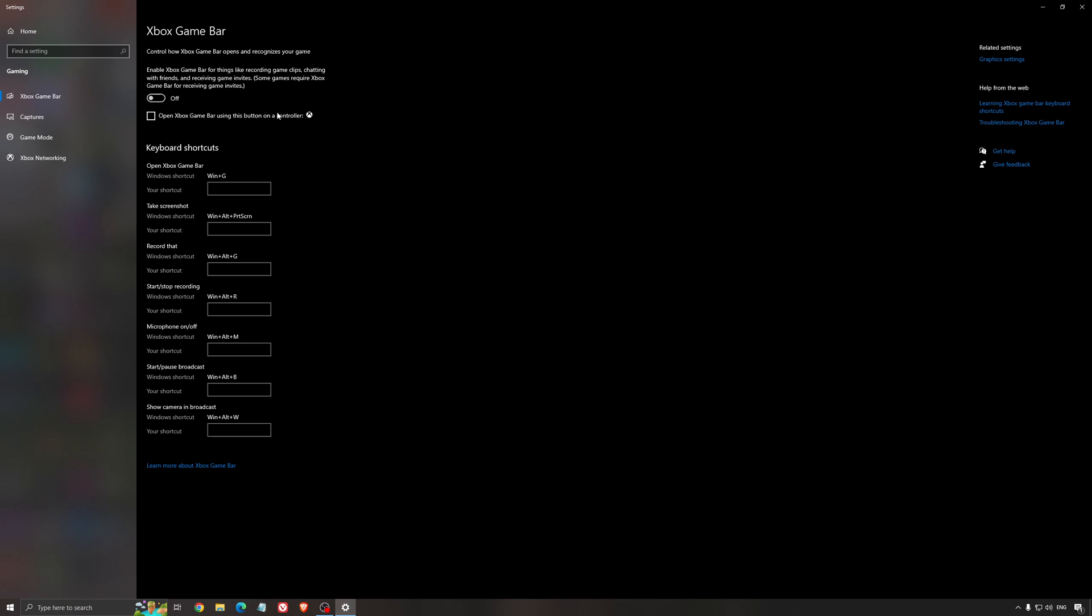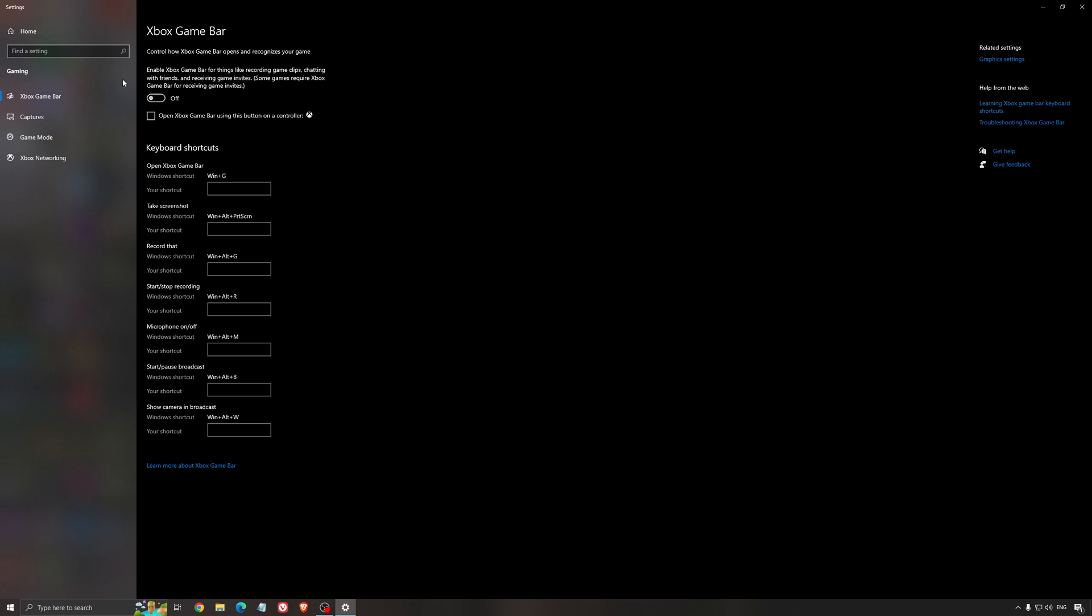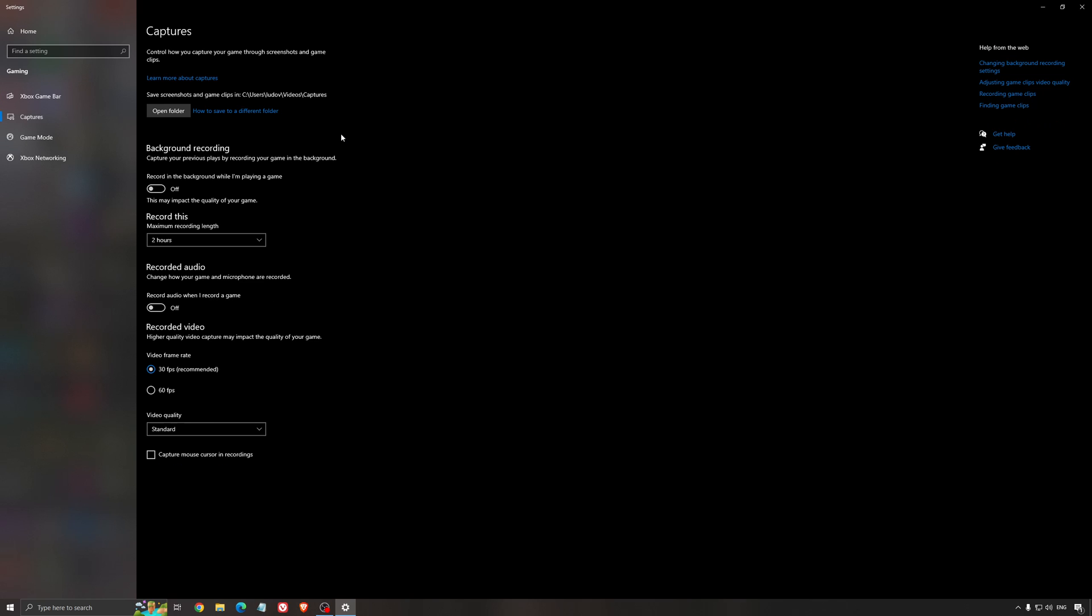For the Xbox Game Bar, I still recommend to deactivate this one, causing stuttering and crashing in some games. So I'm not a huge fan of the Xbox Game Bar. And for the capture, make sure that the background recording is at off and also the recorded audio is at off.